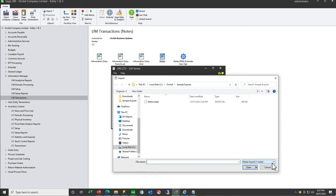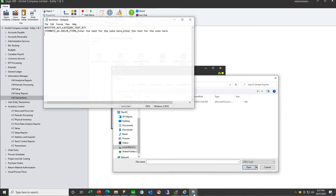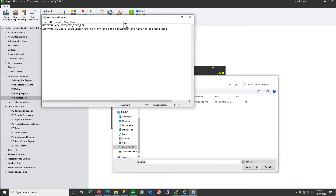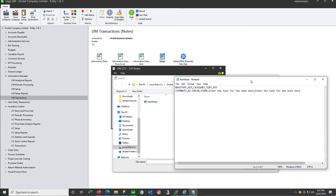You can import your notes from the IAM Transactions Notes screen. First, select a CSV file. You can prepare a CSV file which has at least the note type and key, the category if you want, and the text. If you do want to import the RTF you can have an RTF column too. So you can import a note that way.